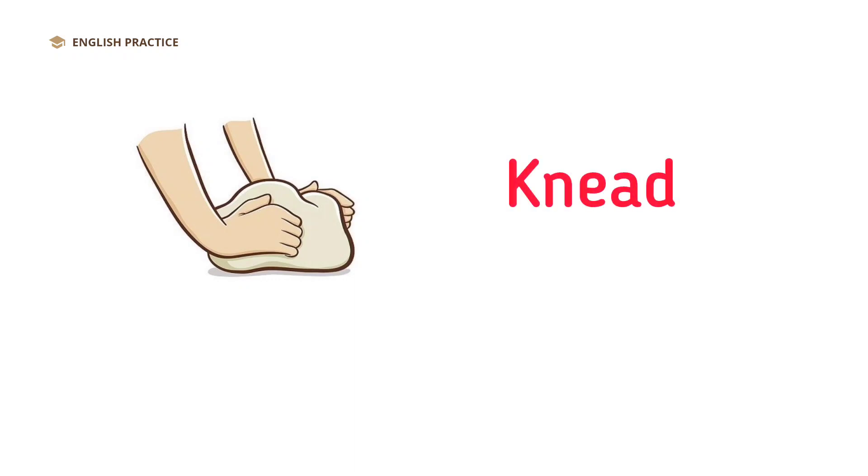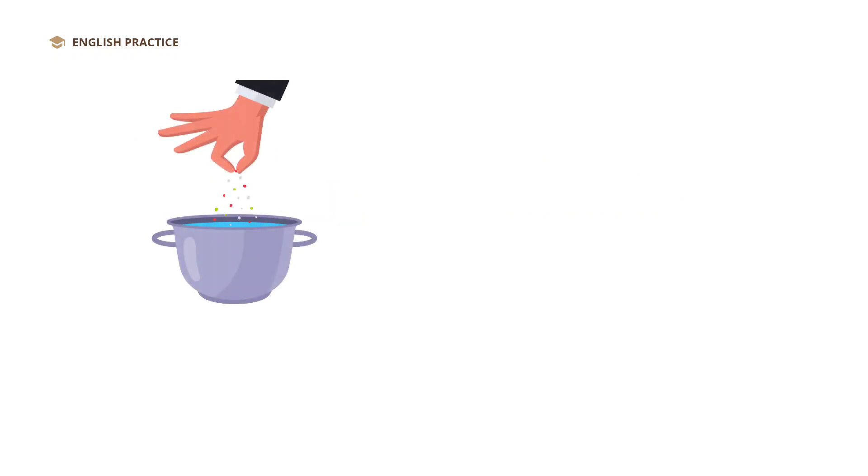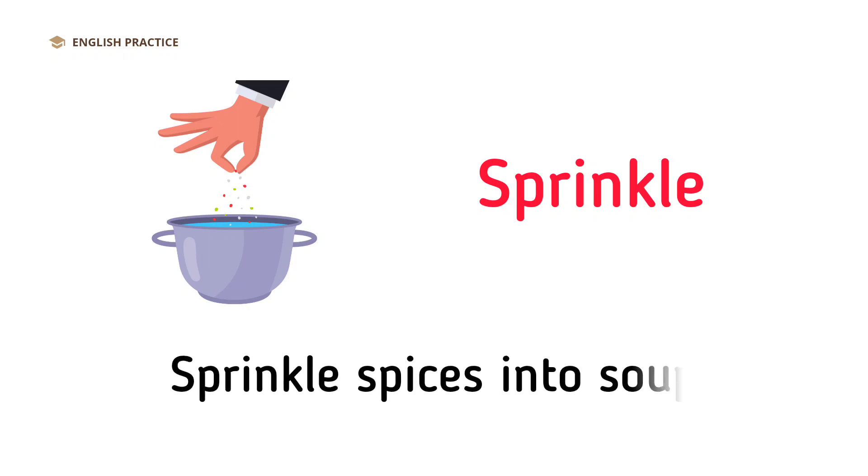Knead. Knead the dough to make bread. Sprinkle. Sprinkle spices into soup.